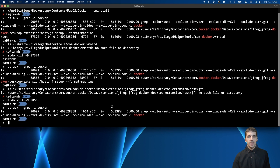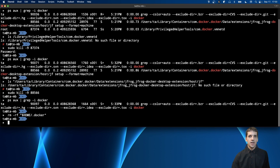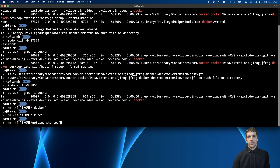Now let's find the remaining files. The first folder I know Docker used is the .docker folder in my home directory — this is the Docker client configuration folder. I'll try to remove that. The other similar folder is .kube, which can be present if you used Kubernetes. There's also a getting-started folder, which may be there if you started the Getting Started guide when you first launched Docker Desktop.